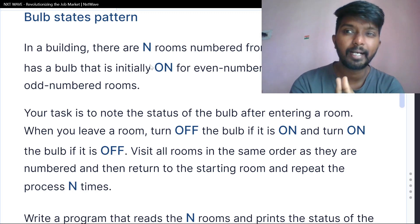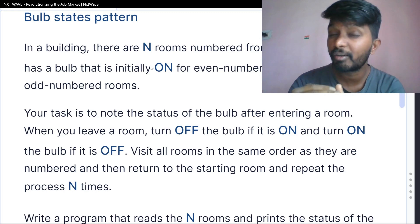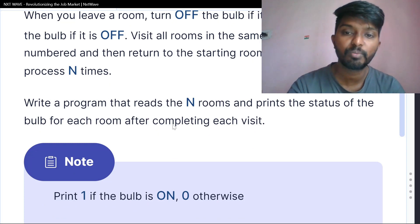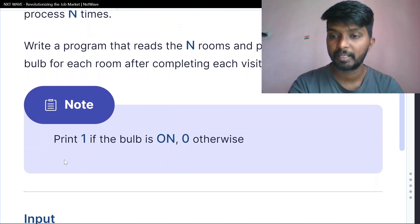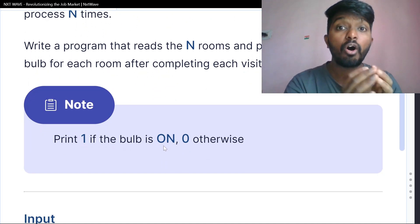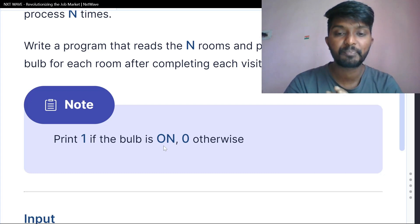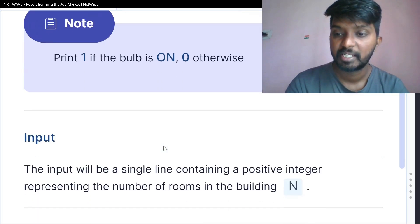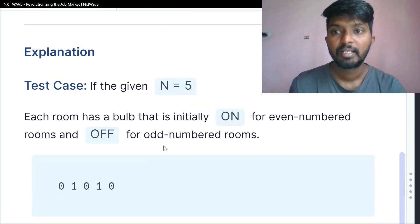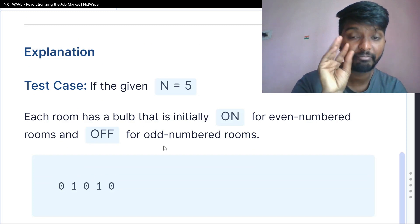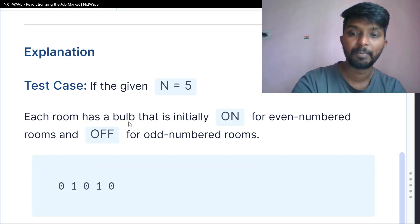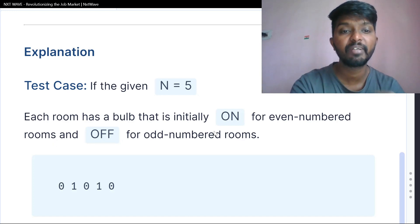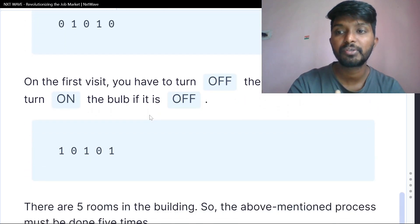The explanation is easier with this pattern. Write a program that reads N rooms and prints the status of each bulb after completing each visit. Print 1 if the bulb is on, otherwise print 0. For example, with 5 rooms the initial status is 0, 1, 0, 1, 0.